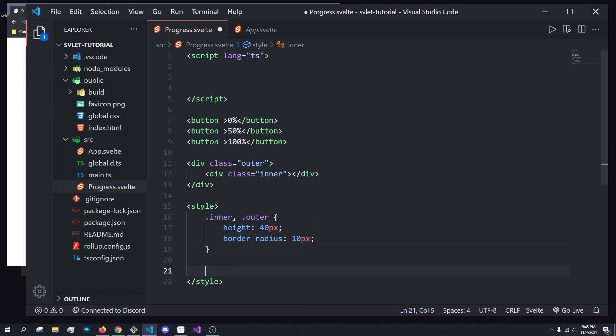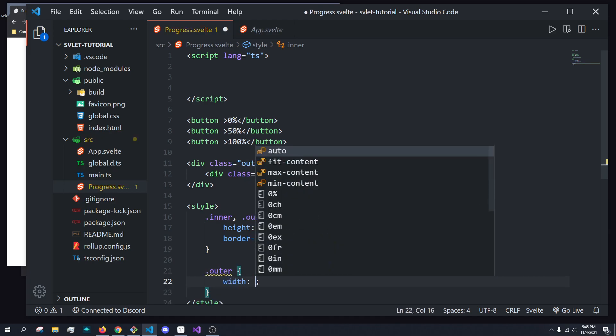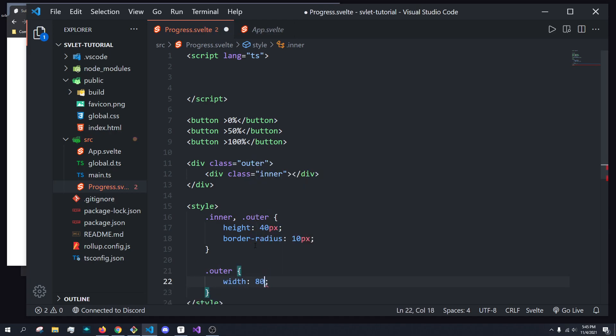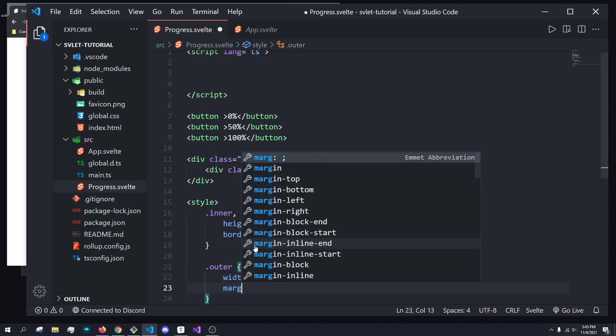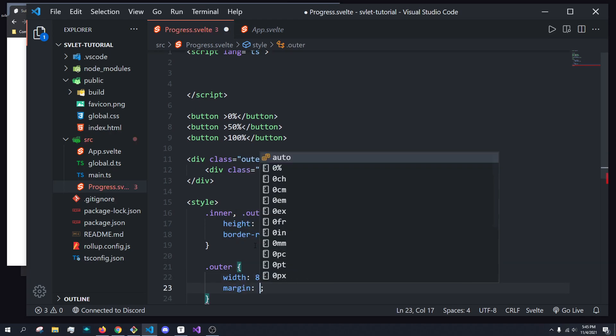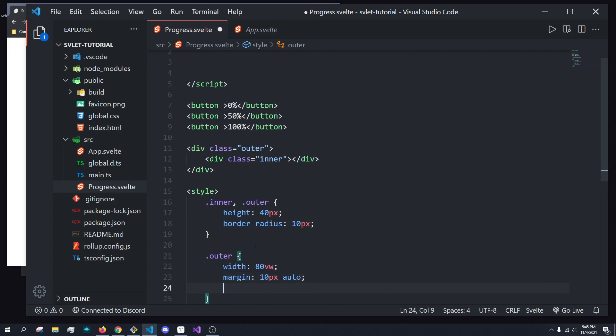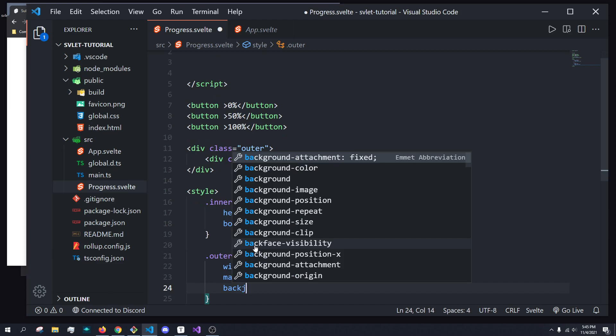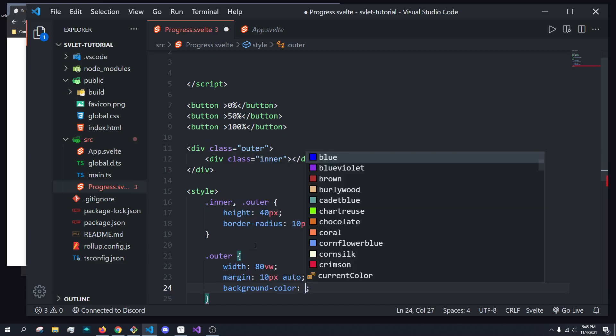And then for the .outer, we're going to give it a width of 80 VW for viewport widths. We're going to give it a margin of 10 pixels on the top and auto, so it's just going to center it.